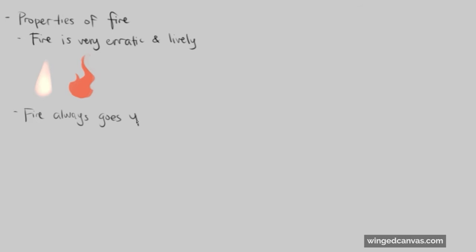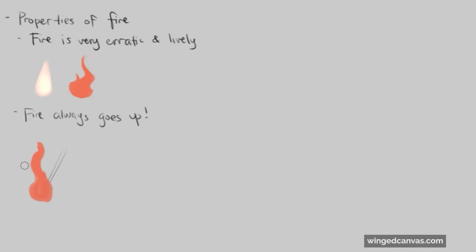For example, say we have a torch that was upside down. Even if it is upside down, the fire will still go upwards. No matter what, the flames will always go upwards. Right now I'm just using really basic shapes.